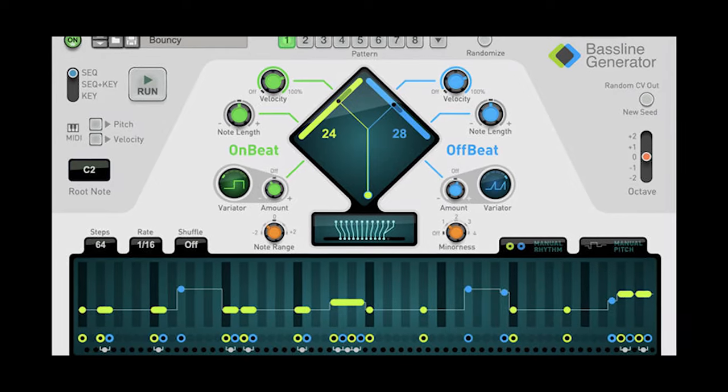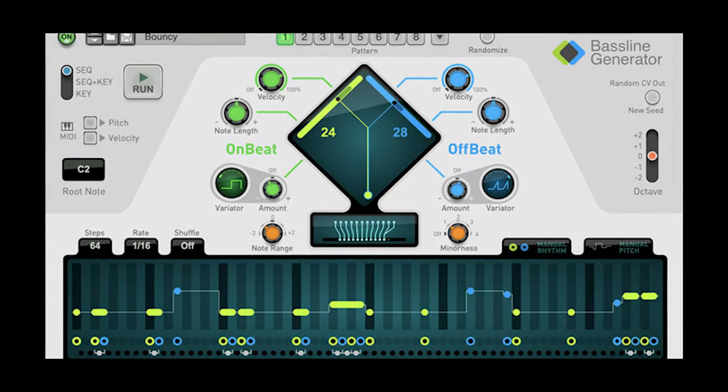I don't know if you've heard about it, but Propeller Heads, the creators of Reason — the worst named DAW since Ableton Live — have released a product called the Baseline Generator.